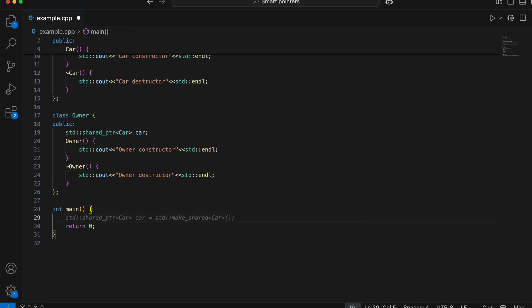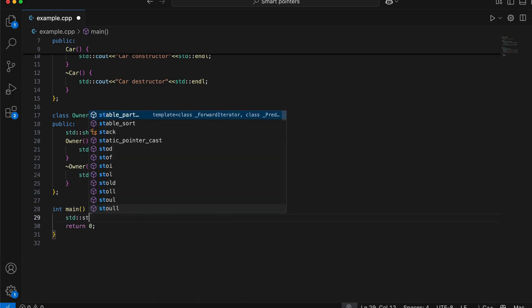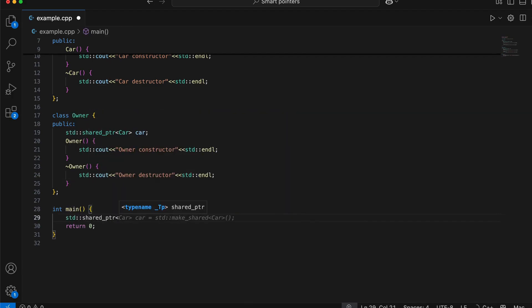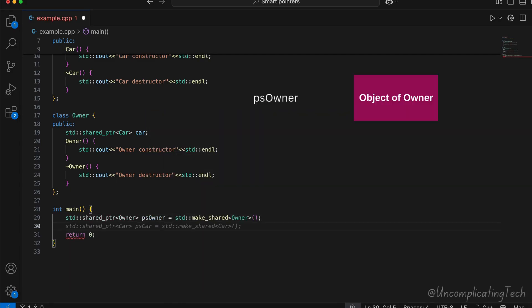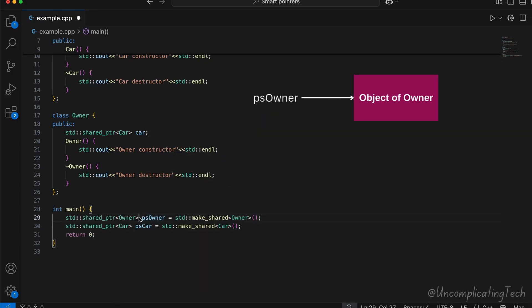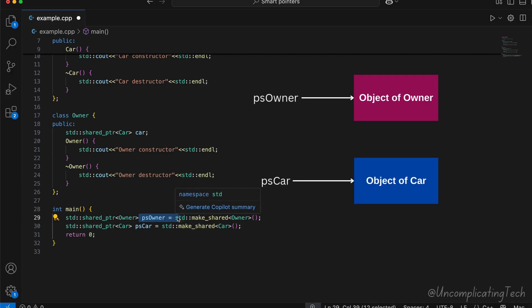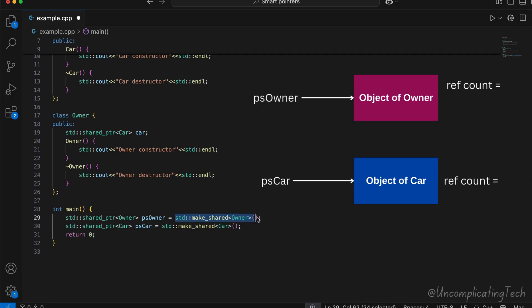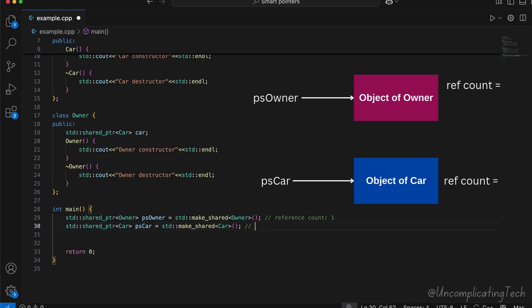In main, let's create an object of both classes using shared pointers. psOwner is a pointer to the object for class Owner, and psCar is a shared pointer to class Car's object, which is created using makeShared. What would be the reference count here? As only one shared pointer is pointing to each object's memory, reference count of both is 1.